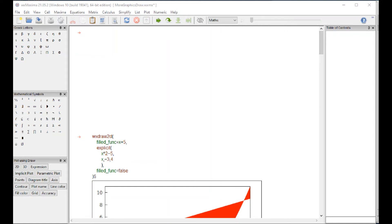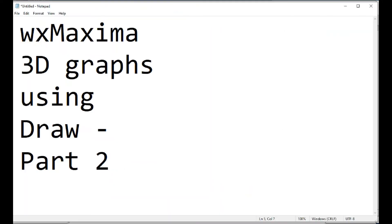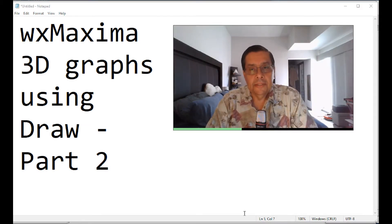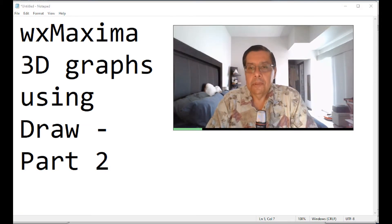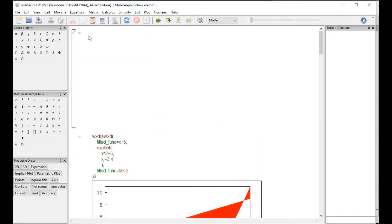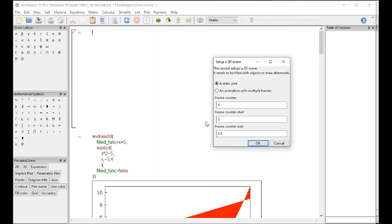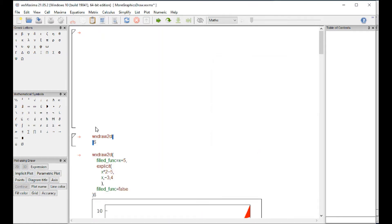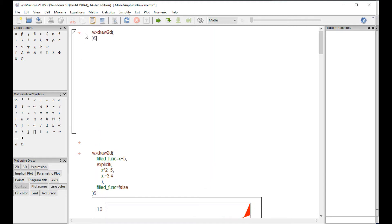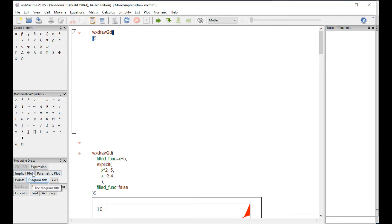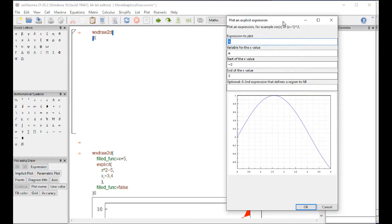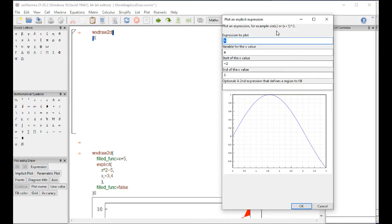We're going to add one more video on graphics. For that purpose, we're going to go to the document I was showing you earlier. I'm going to start a two-dimensional graph static. I'm going to take this command, paste it over here, and put the cursor in between. I'm going to repeat this example. This is an explicit function.